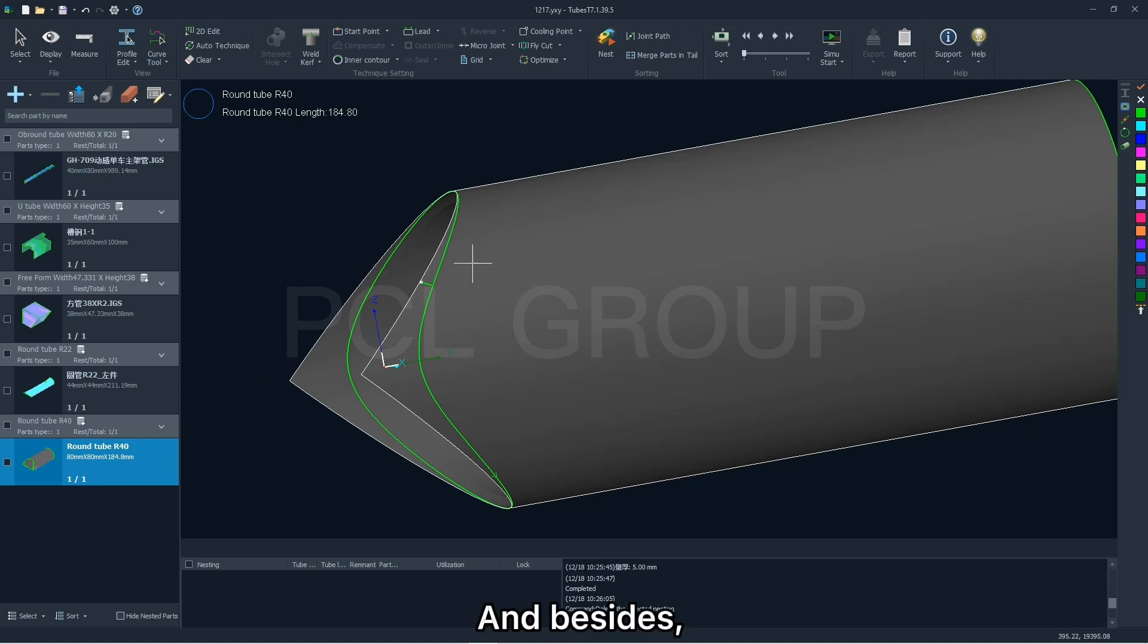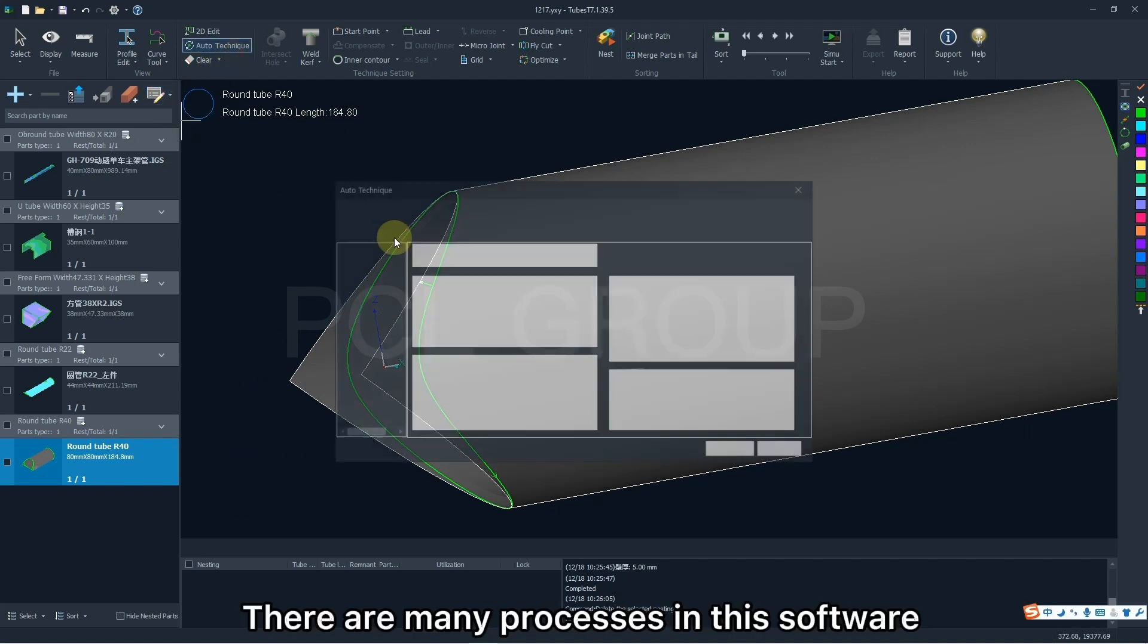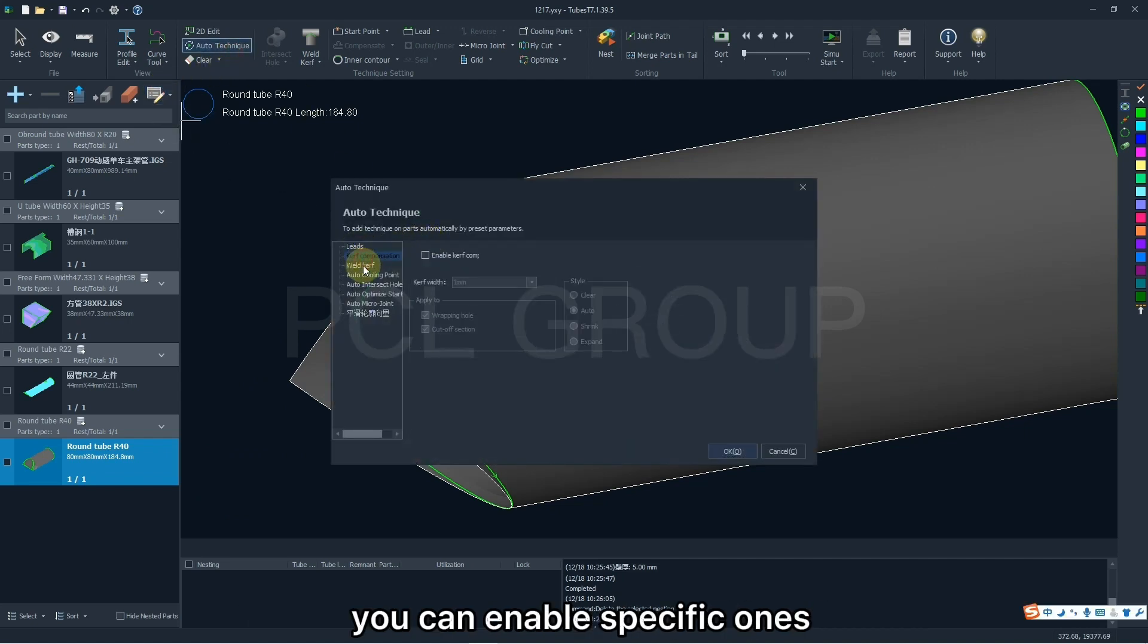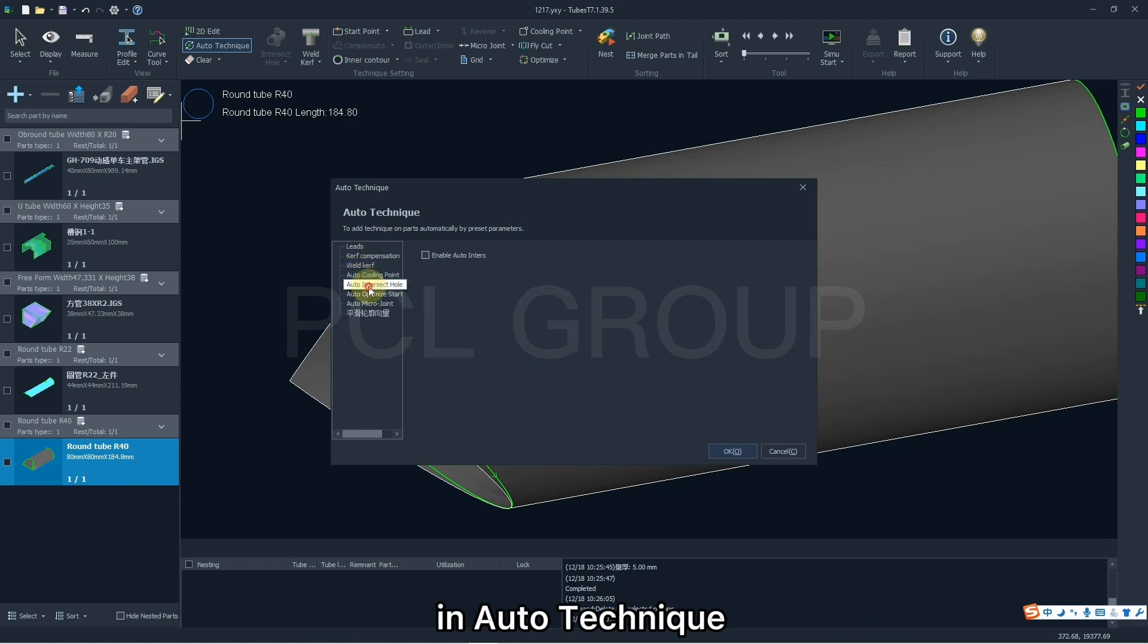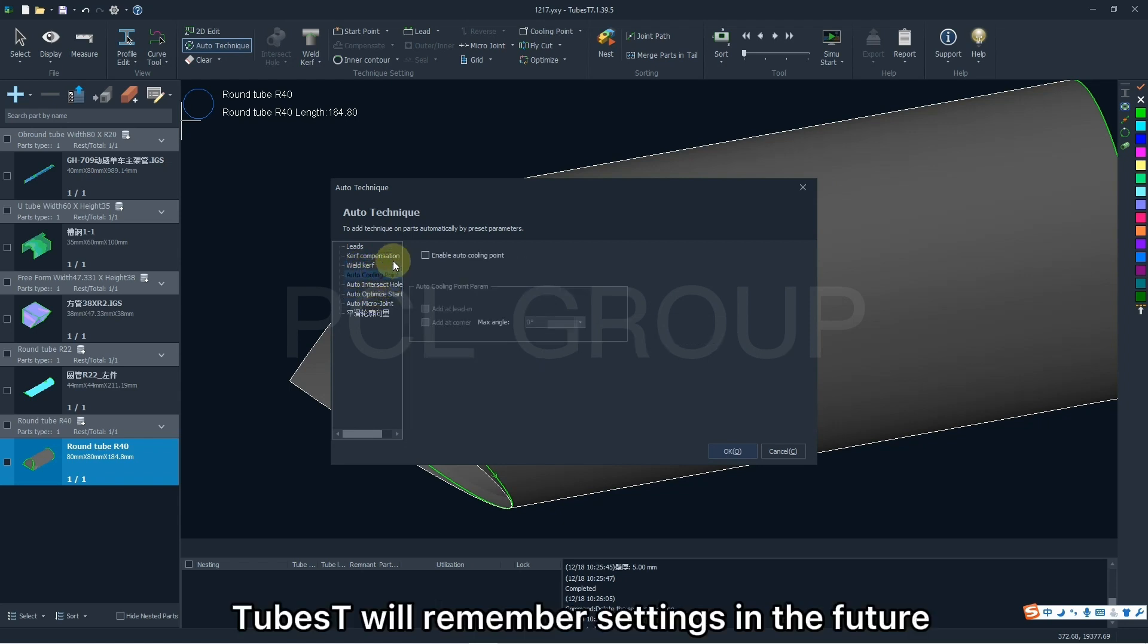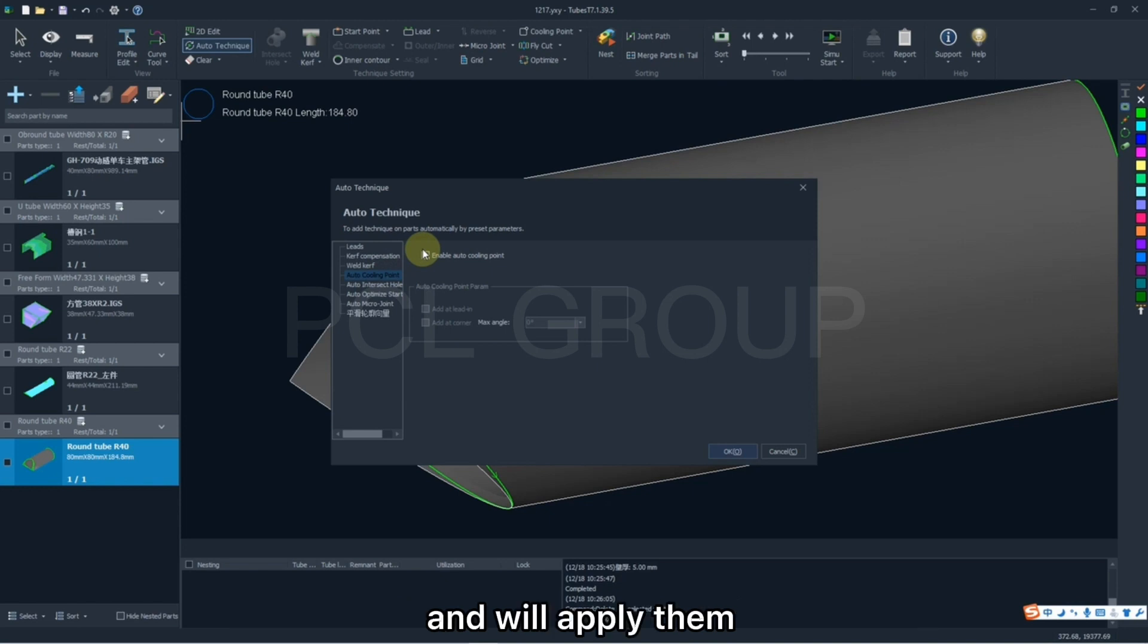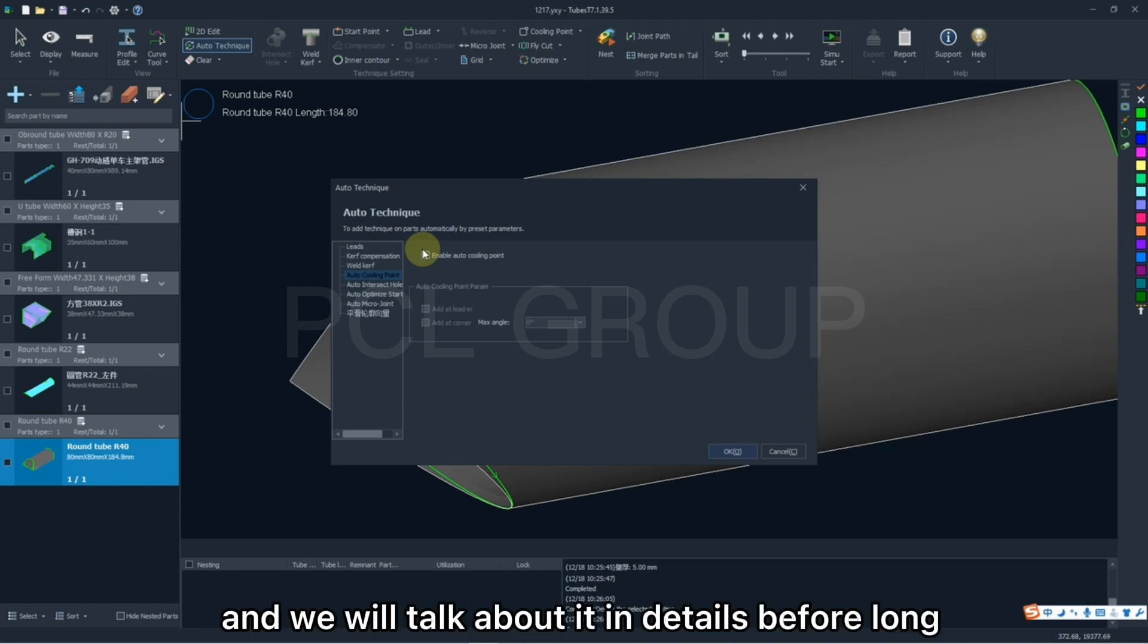And besides, there are many processes in this software. You can enable specific ones in auto-technic. TubesT will remember settings in the future and will apply them on the parts imported after that. And we will talk about it in details before long.